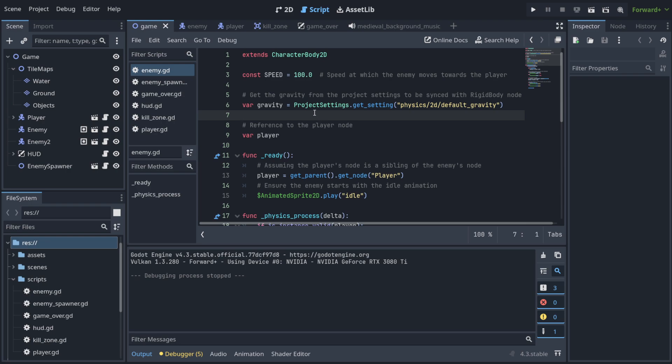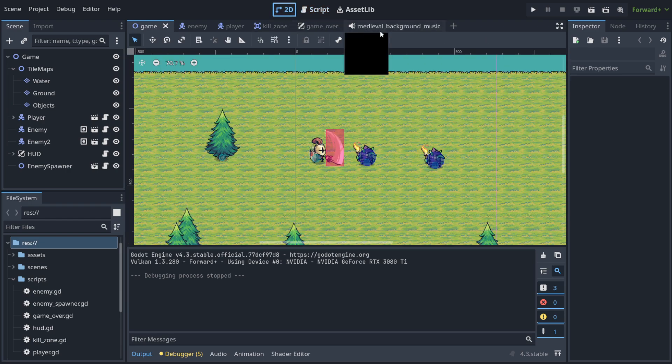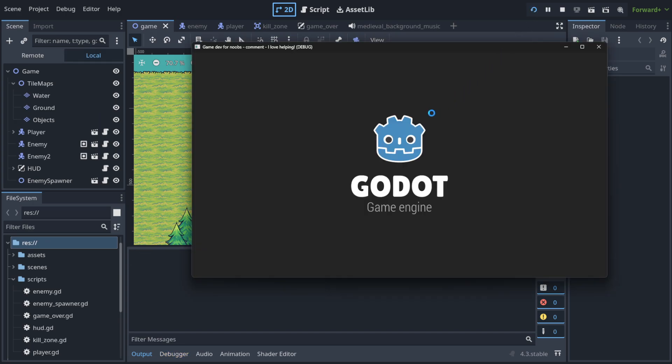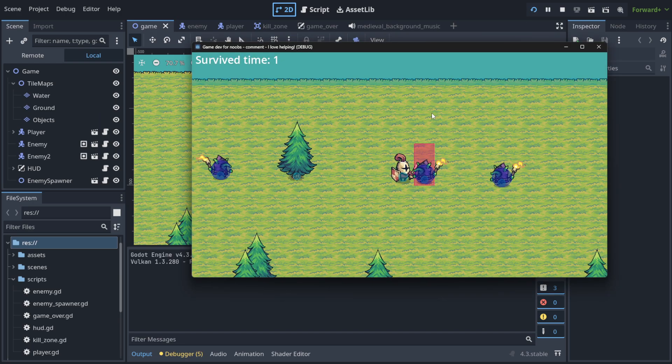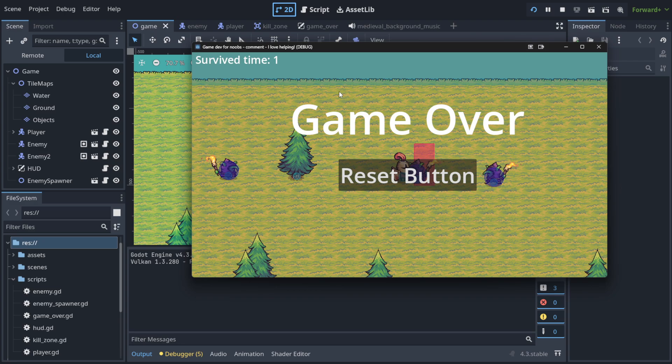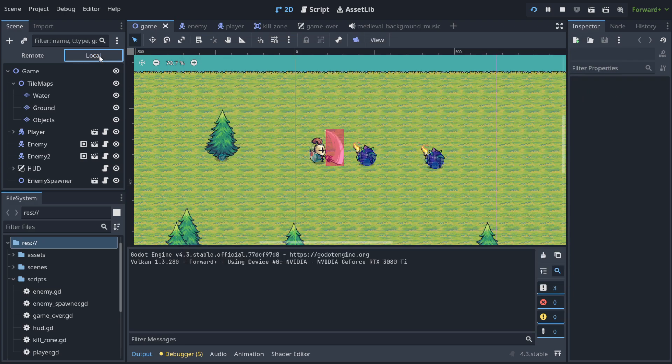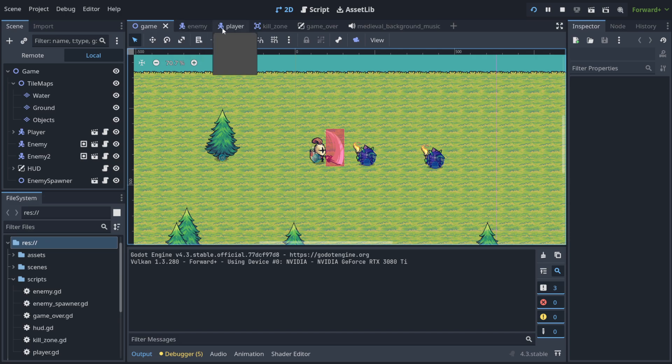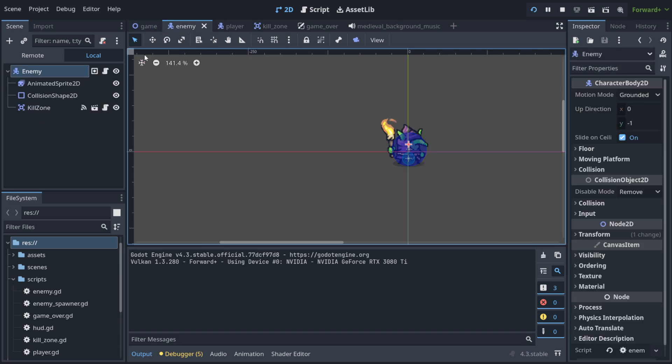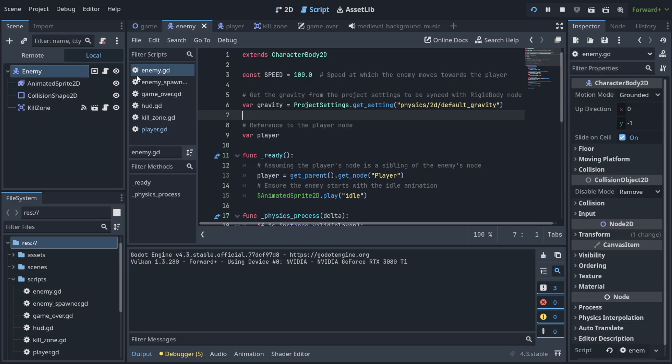So did you know that when you run your game you can edit anything while it's running? What does it mean? It means that when I go, for example, to player or to enemy, I can say hey, I want to see how the game will work when we change the speed from 100 to 50.